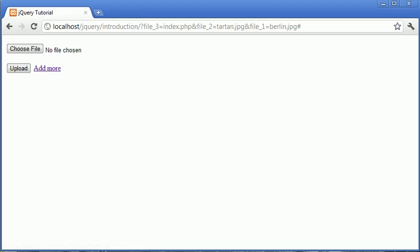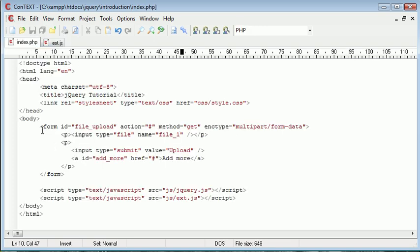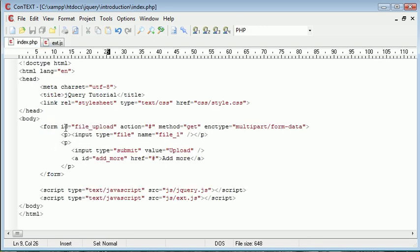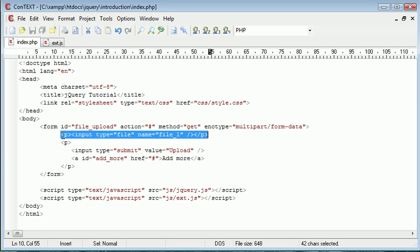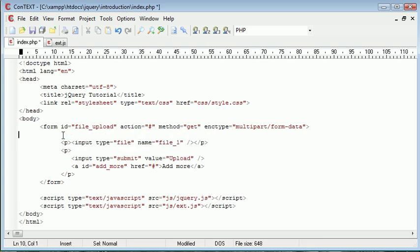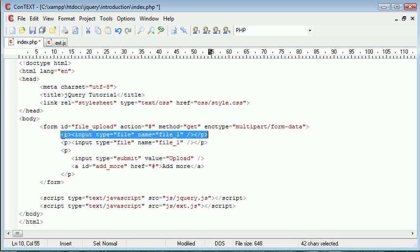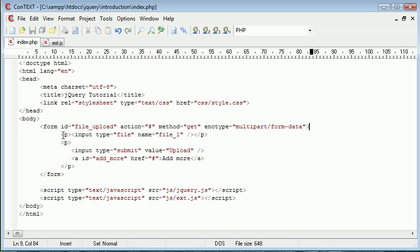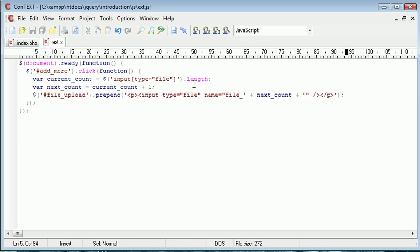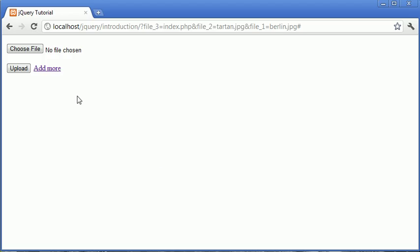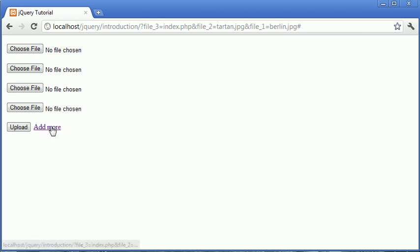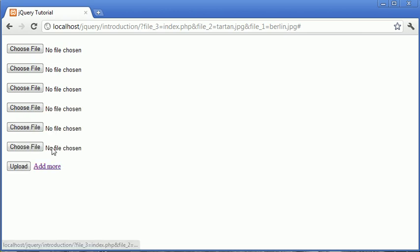So remember prepend is essentially going to, inside of the element that you specify, prepend some data. So every time we prepend, what it's going to do is it's going to prepend another input type there, with the paragraph tags as we've specified it in ext.js. So let's go ahead and refresh. Let's click add more. You can see that it's prepending this code that we've supplied in ext.js.